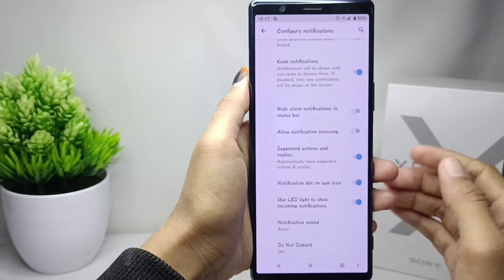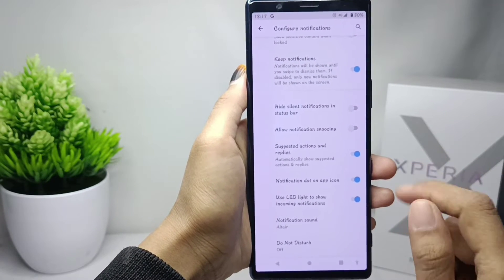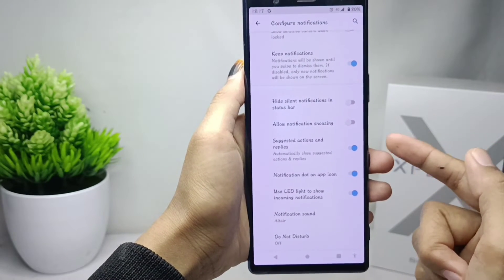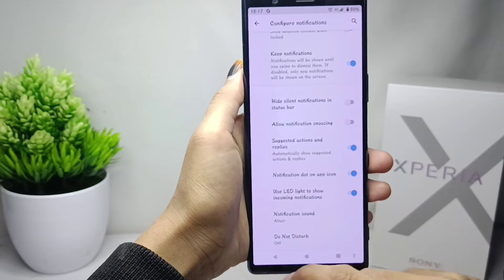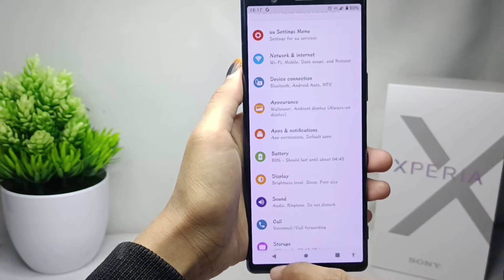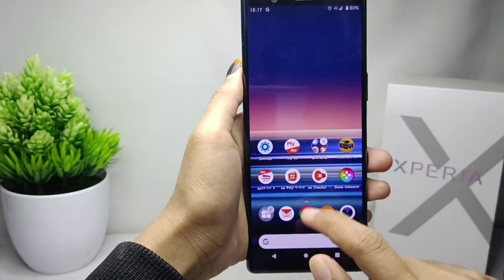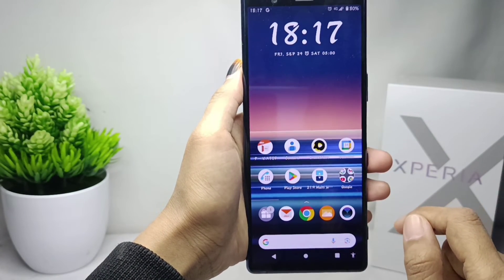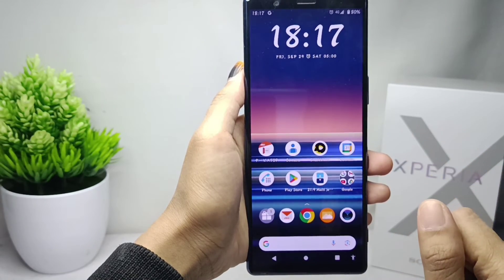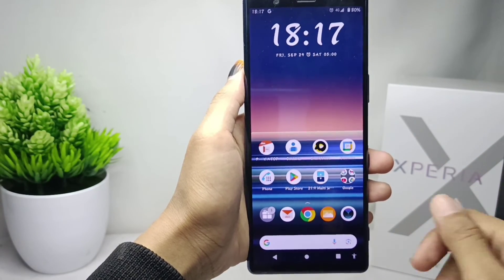That's the tutorial on how to enable notification light on a Sony Xperia device. If you found this video helpful, don't forget to like and subscribe to get other information from this channel.